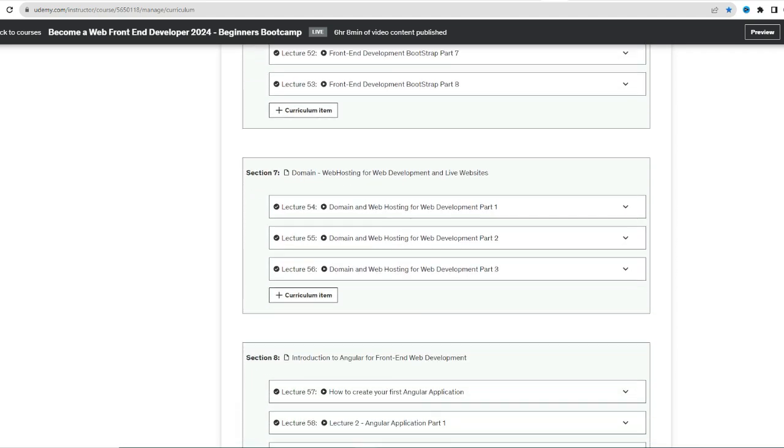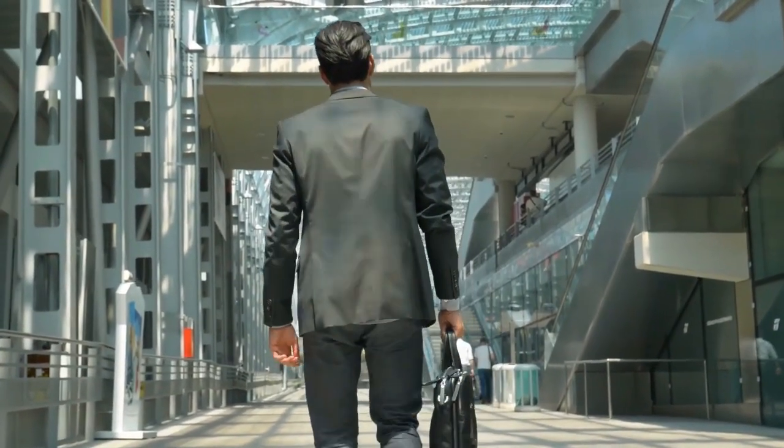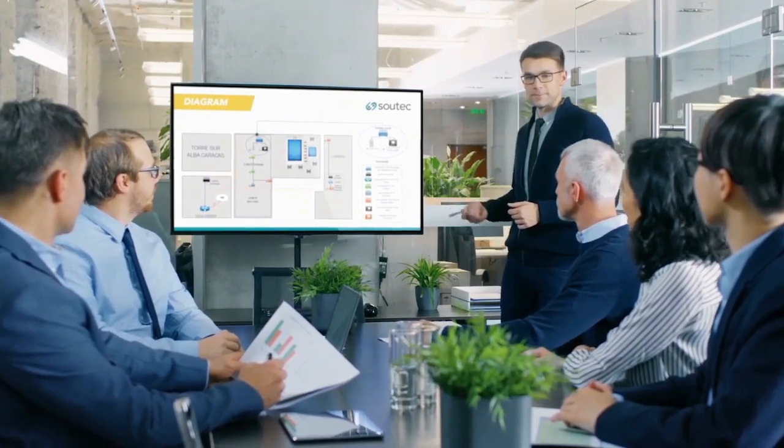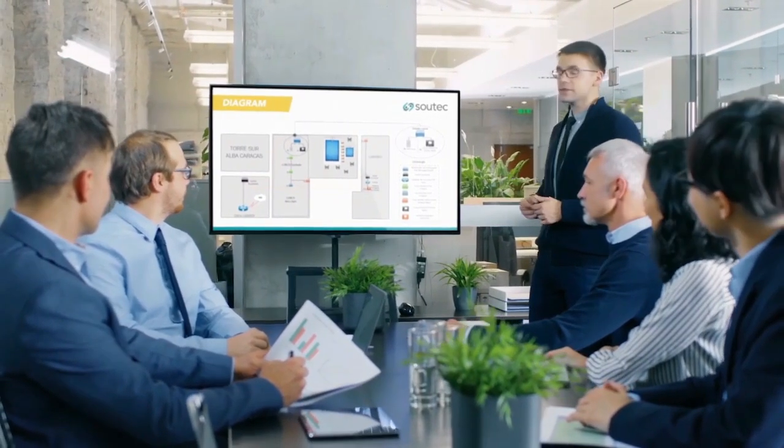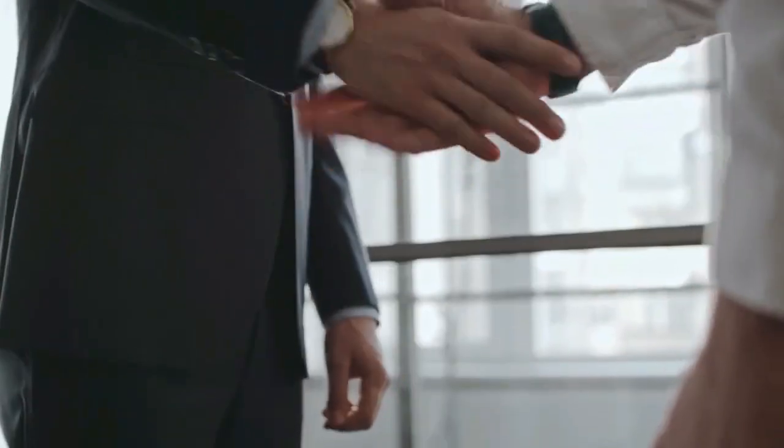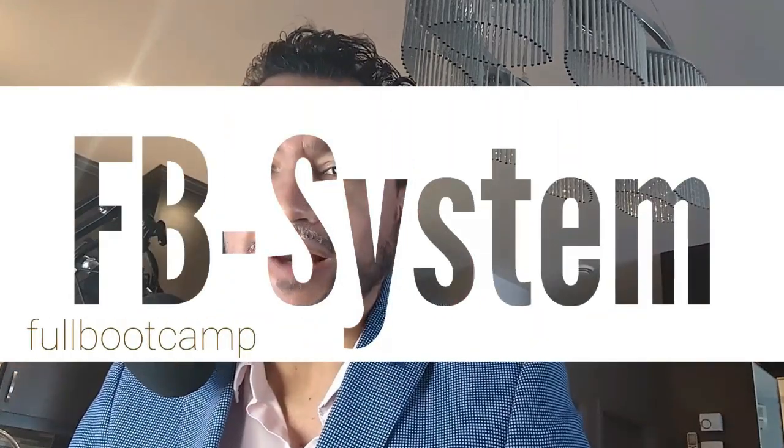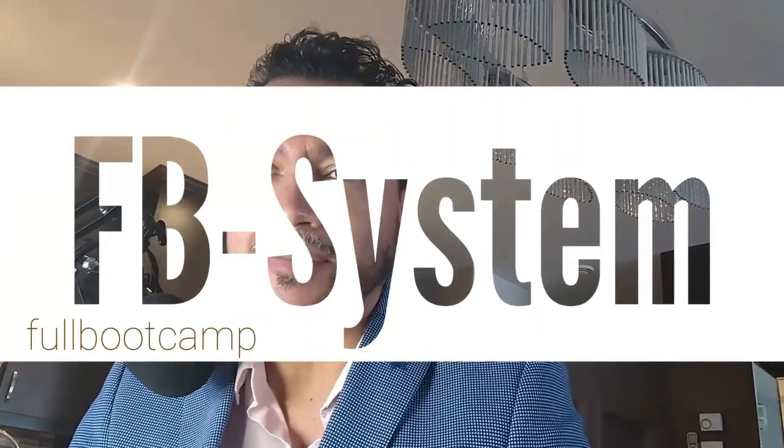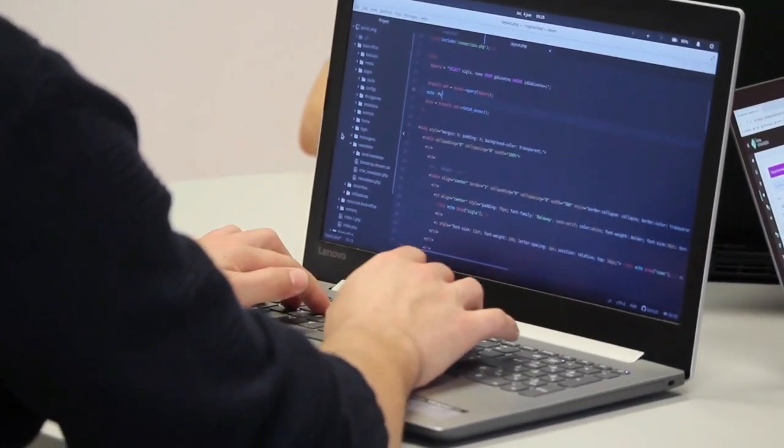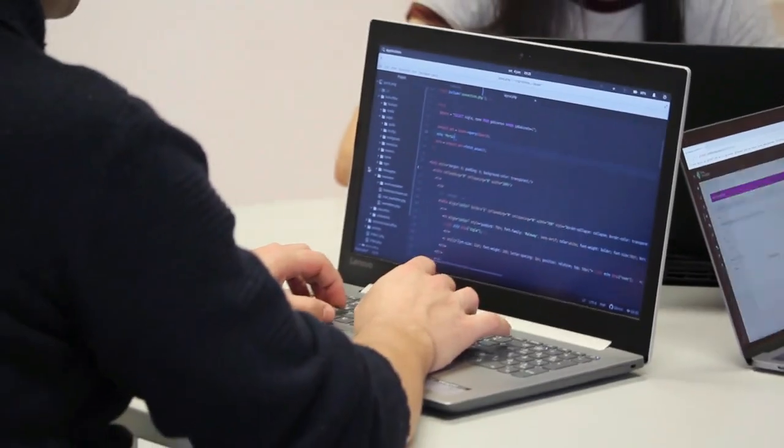But that's not all. What sets this course apart is the inclusion of the FB system. What is the FB system? It's a full bootcamp in seven steps. This system is your guide to understanding, memorizing, and implementing the code effectively. Say goodbye to confusion and hello to confidence as you navigate all the complexity of web development.